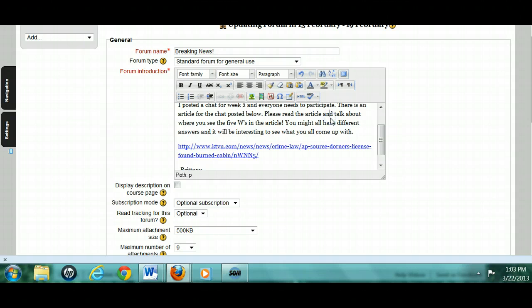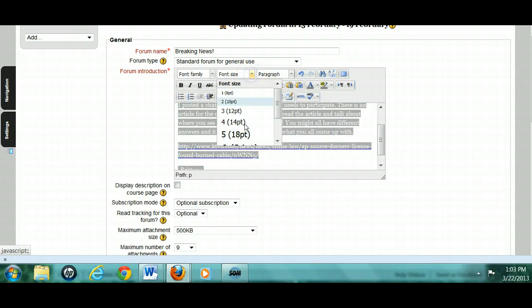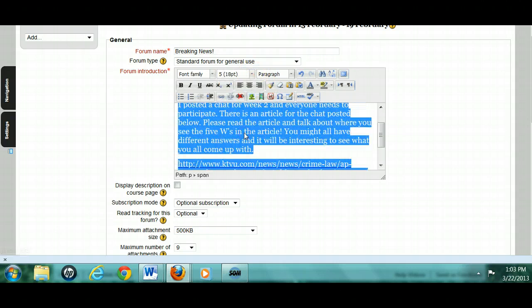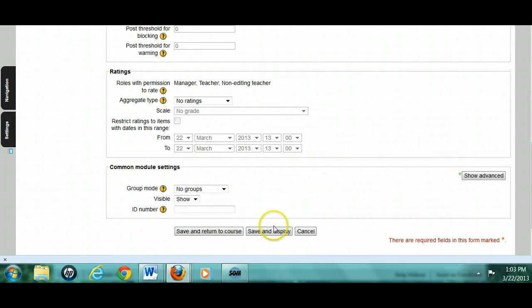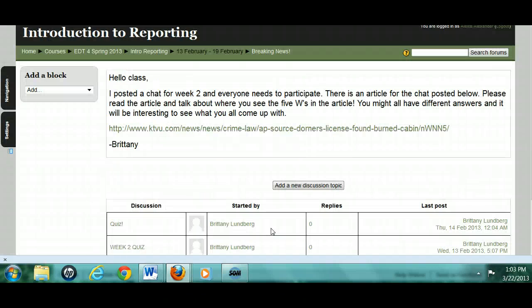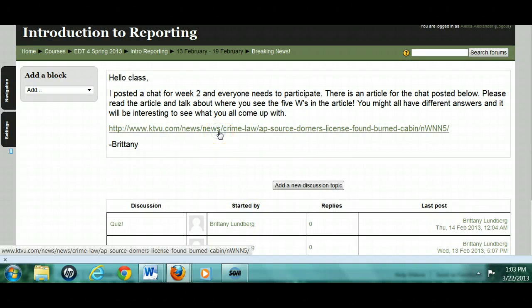Make your font bigger. There's no need to have a tiny font — people can't read that. Let's see what it looks like now. A little easier to read, and then they can just click on the link and go to the article.